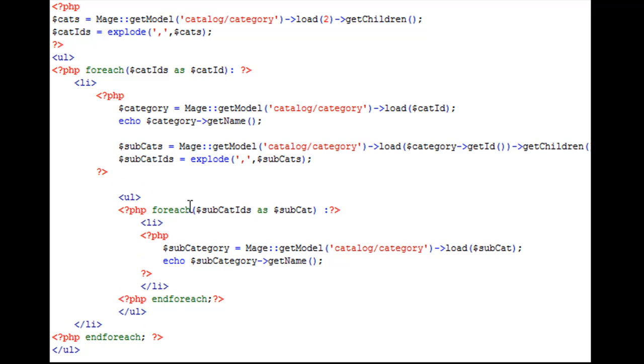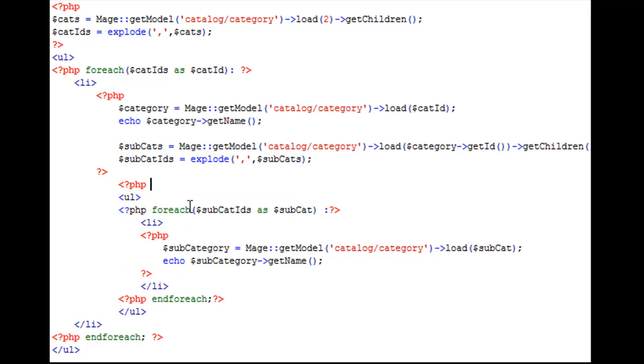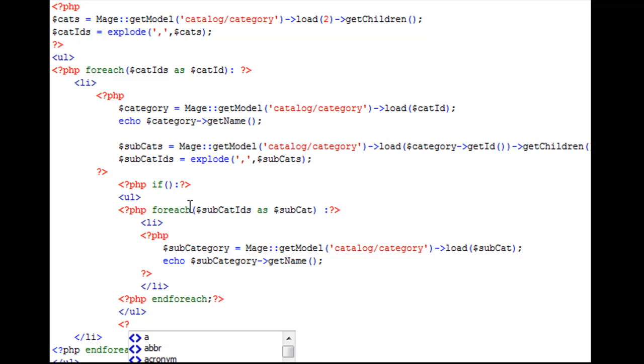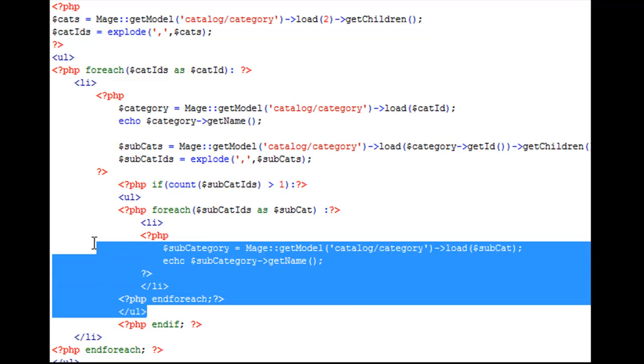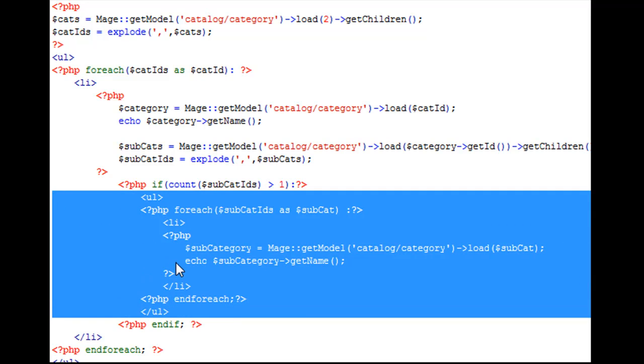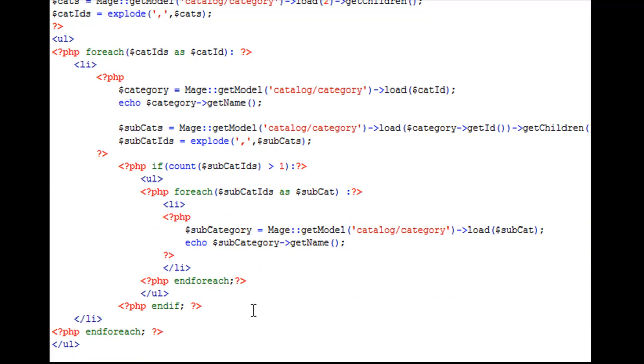And we can do that by creating a PHP if condition. We'll close it off. And in our condition, what we're going to do is we're going to say, go ahead and count the number of subcatIDs. And if the number is greater than one, then yes, go ahead and proceed and echo out a listing. If it's not, then ignore it and continue on. So with this code complete, the question now is, where does this code go?